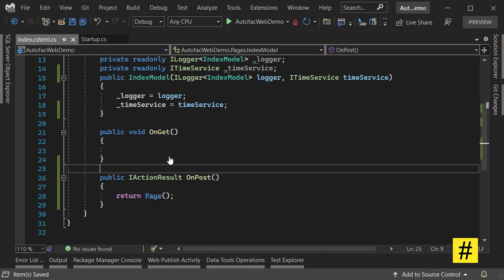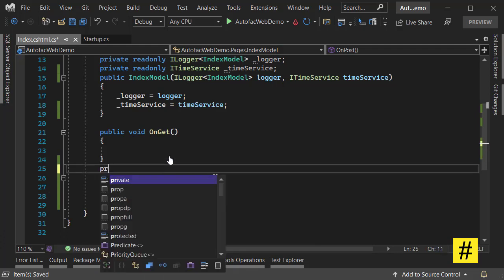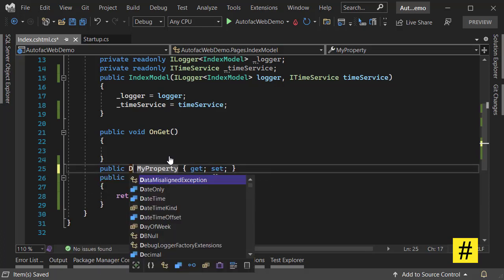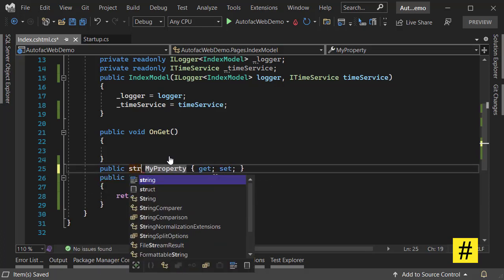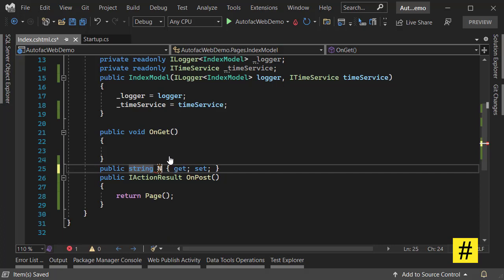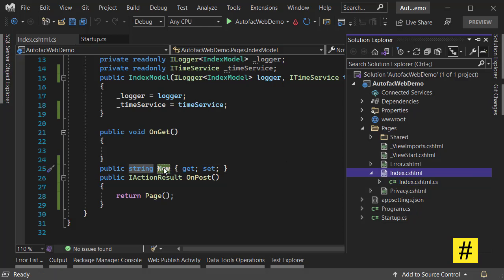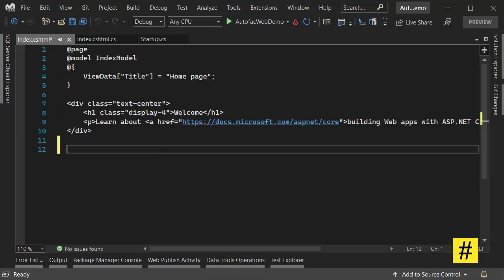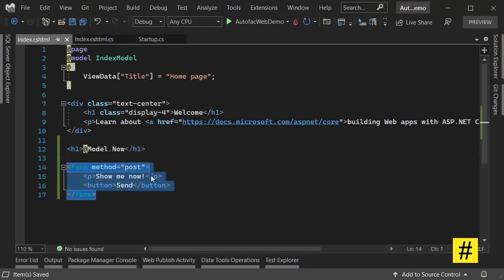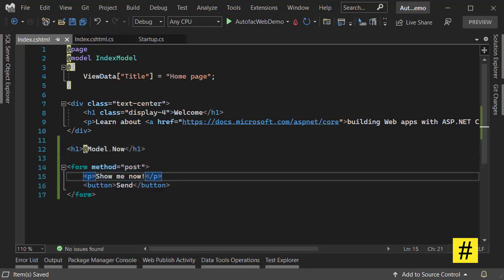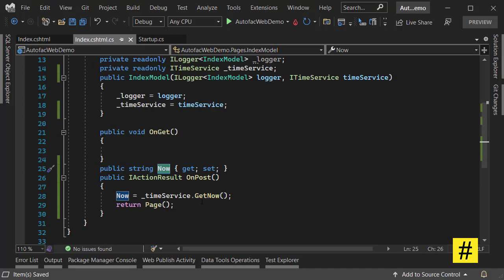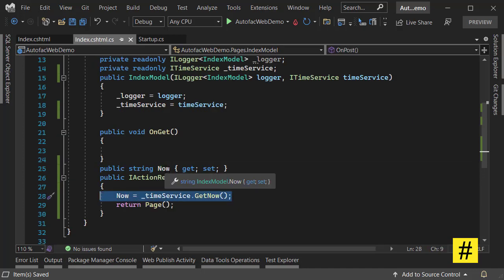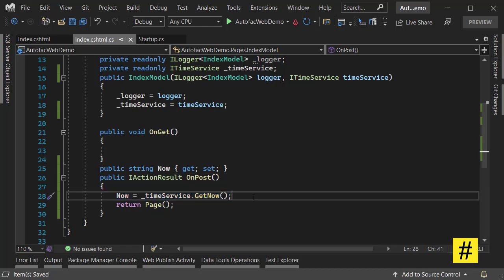I just want to show the time to the user, so let's have a string and call it Now. Let's go back to Index page here. I want to have an H1 that shows the time. Also I added a form to call the post method in Index page, and this line populates the property of Now with current time. When we redirect back to the page we can see the time on Index page. Let's see this in action.